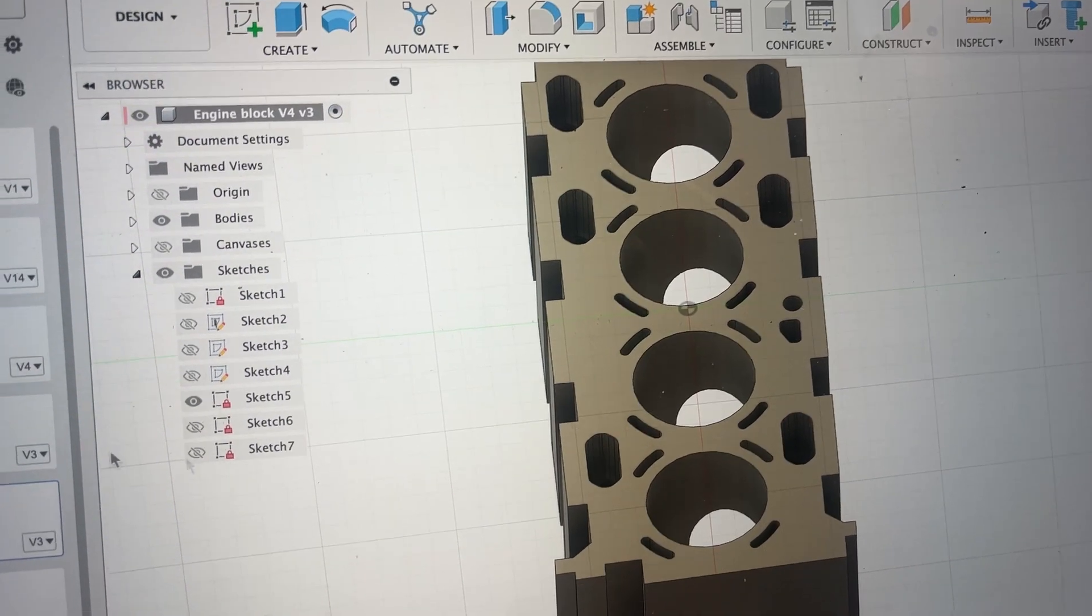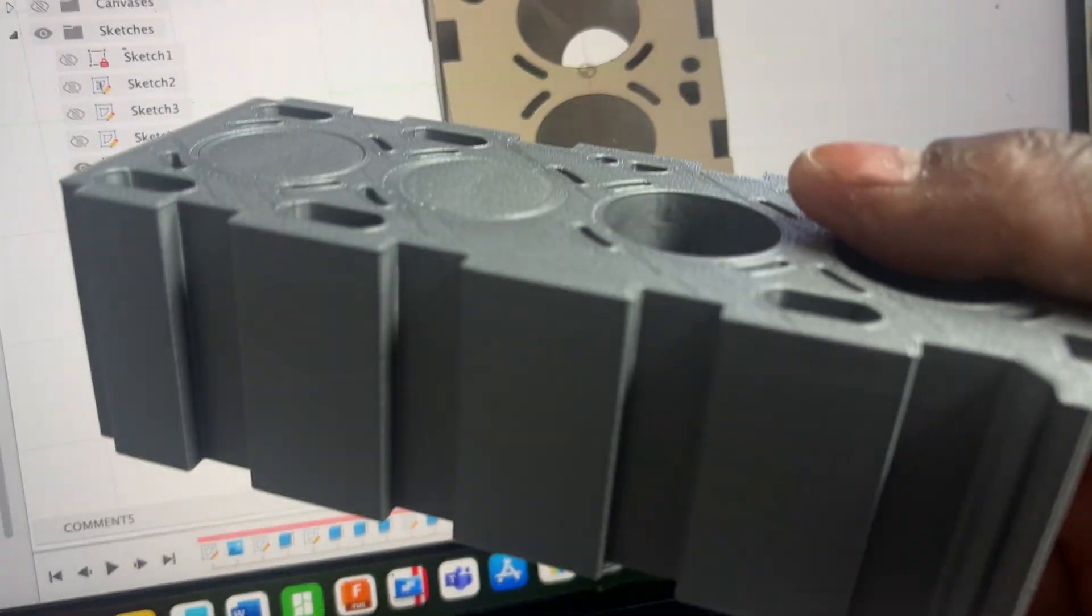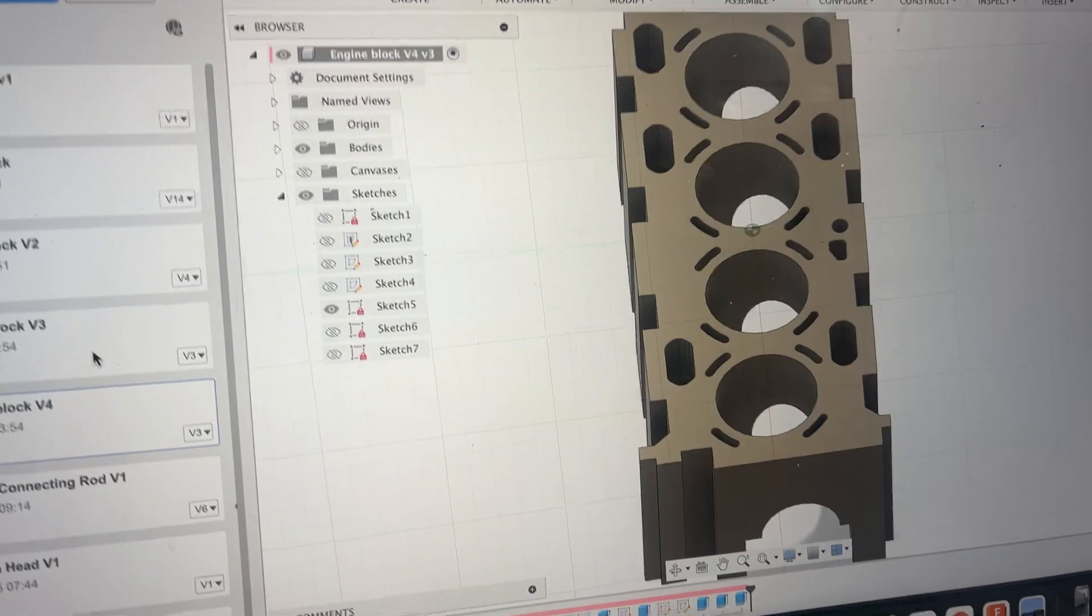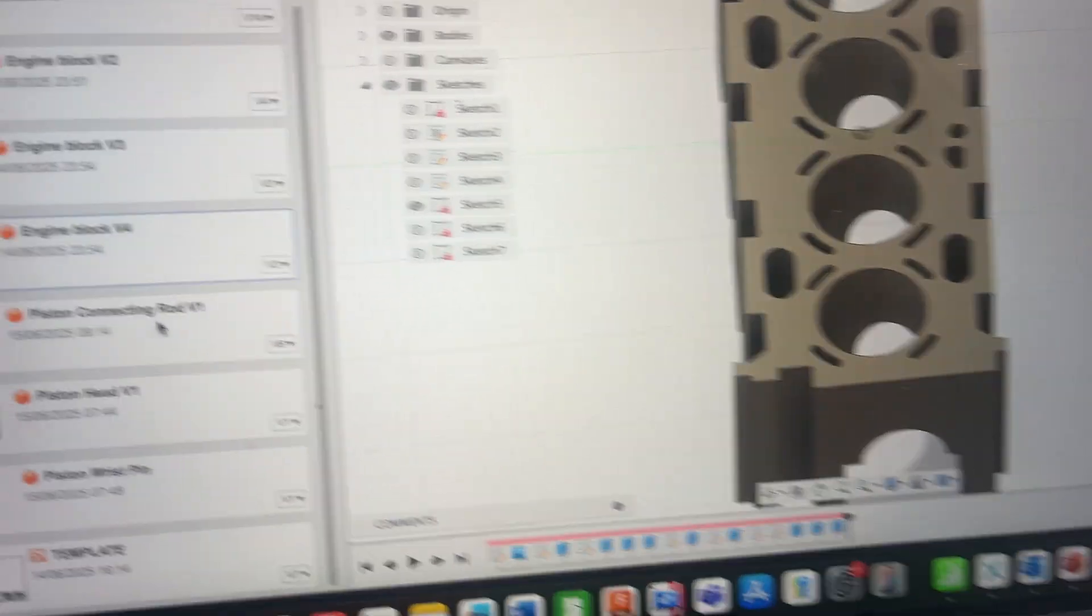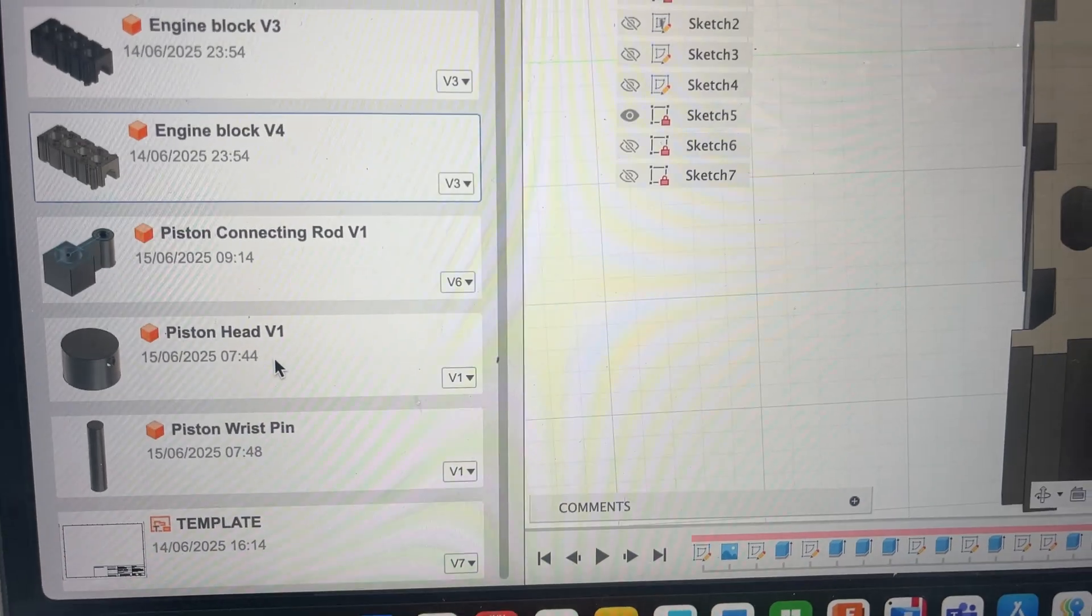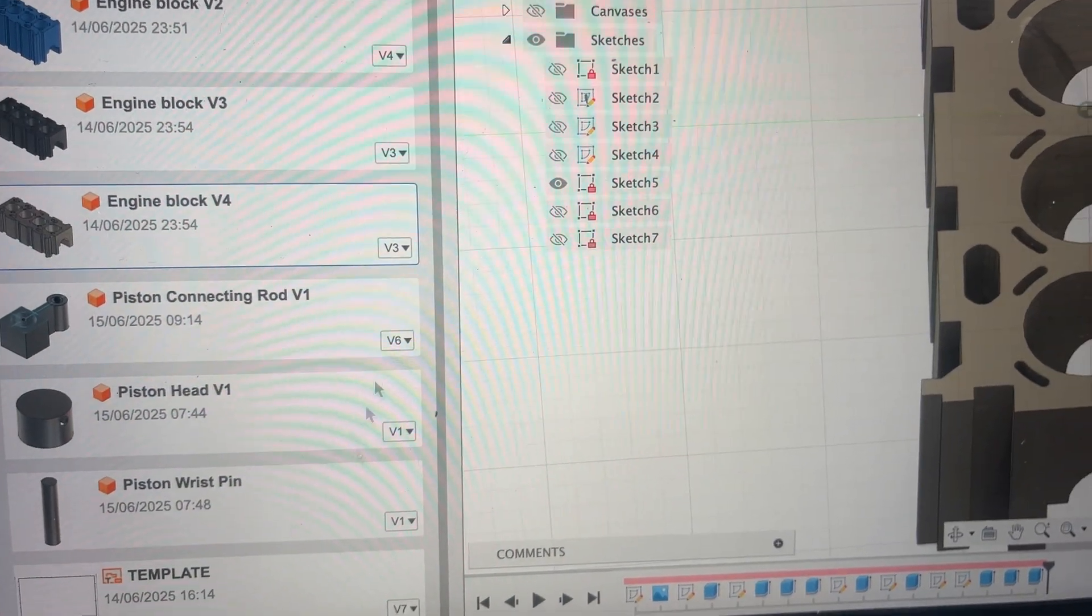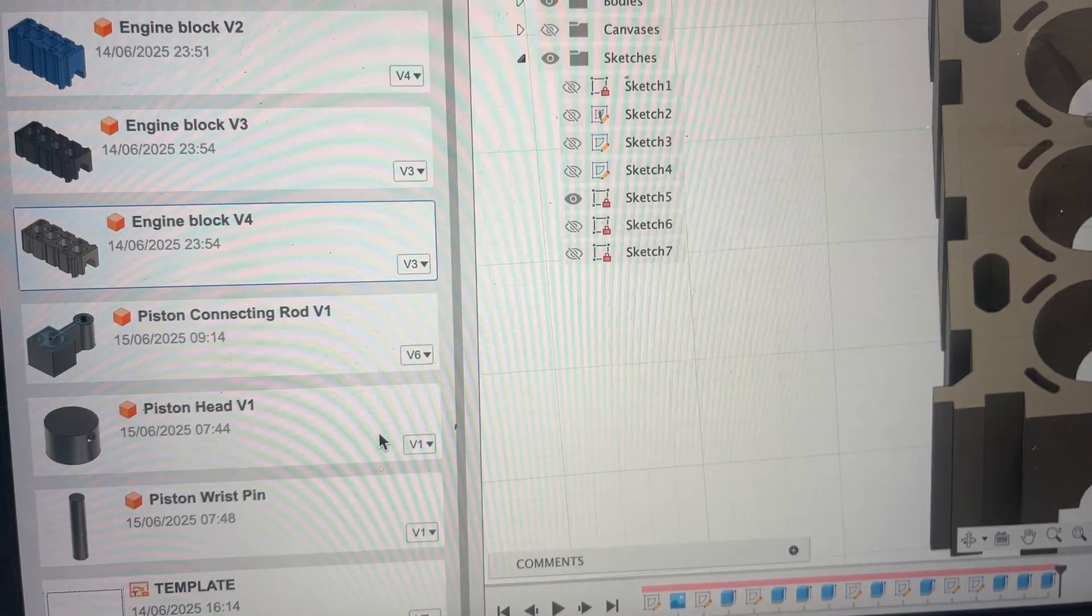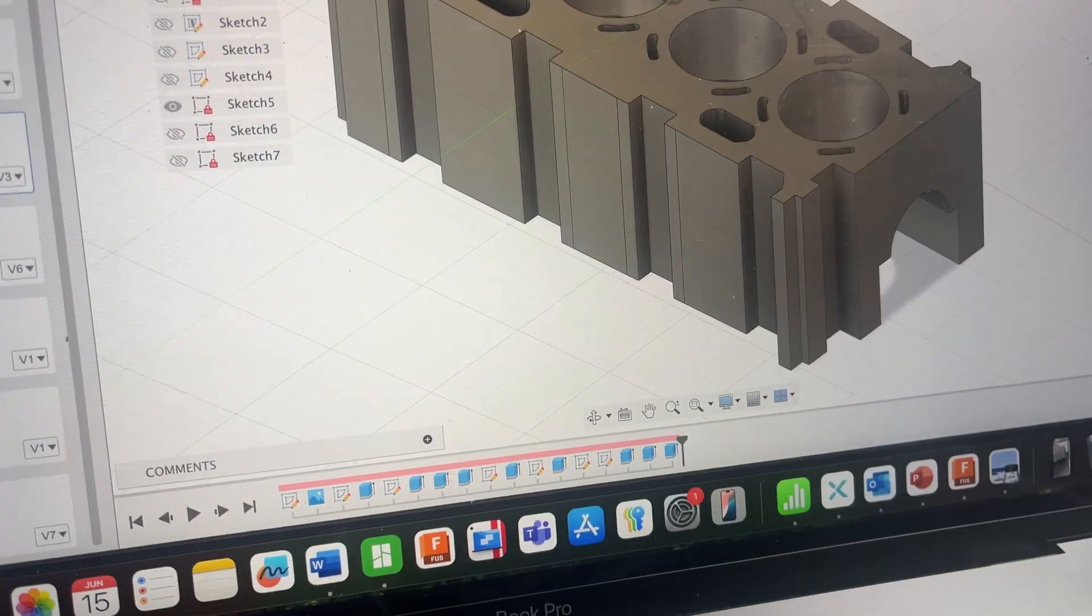This is this prototype right here and the crankcase is the same one here. Then after that I moved on to the piston heads, the piston connecting rods, and the piston wrist pin. This is my first prototype for each of them so far so after they get off the build plate then I can show you.